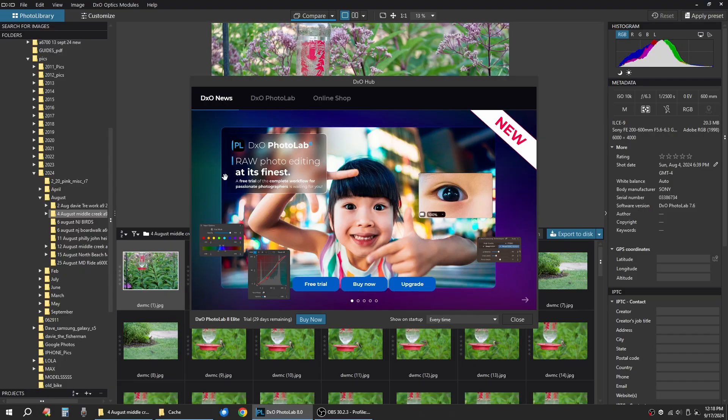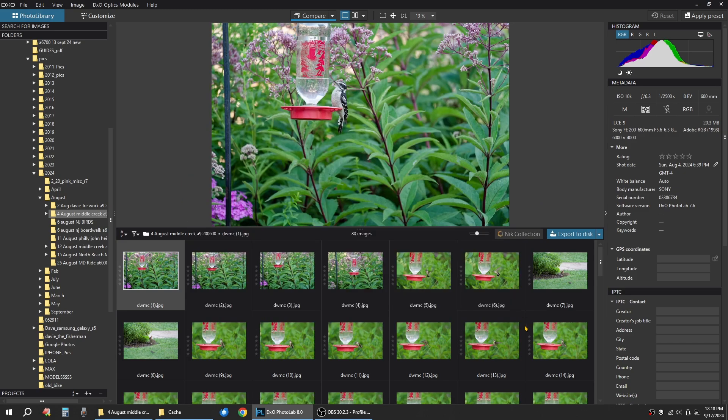So we're going to edit a couple of JPEGs quick here in the new Photolab 8 trial version. When you first bring a folder in, it's in the Photo Library arena here. When you want to edit, you click up here on Customize.